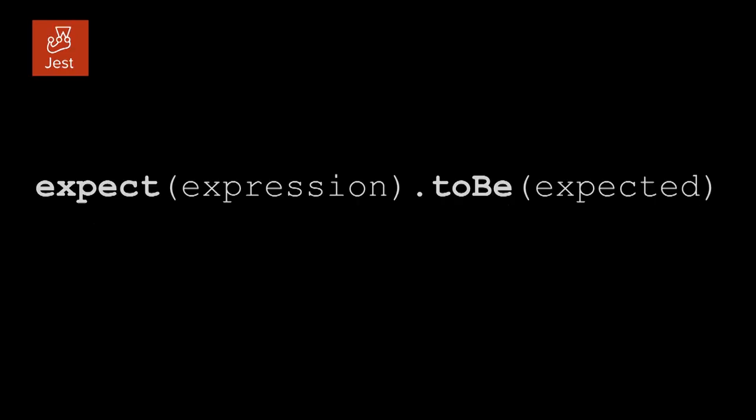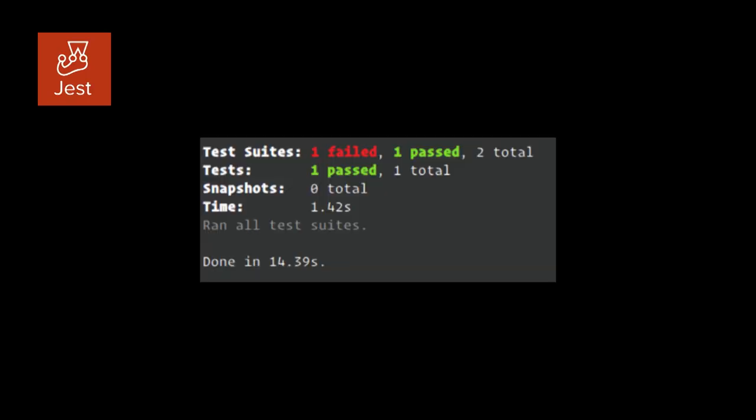JEST gives me the ability to expect something to be something else. We'll see after how I will use it. And then, when you test, you get those results.